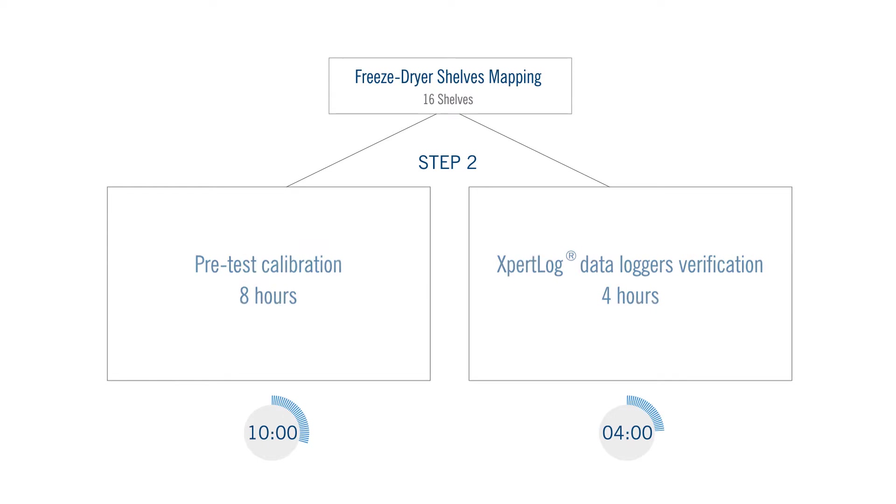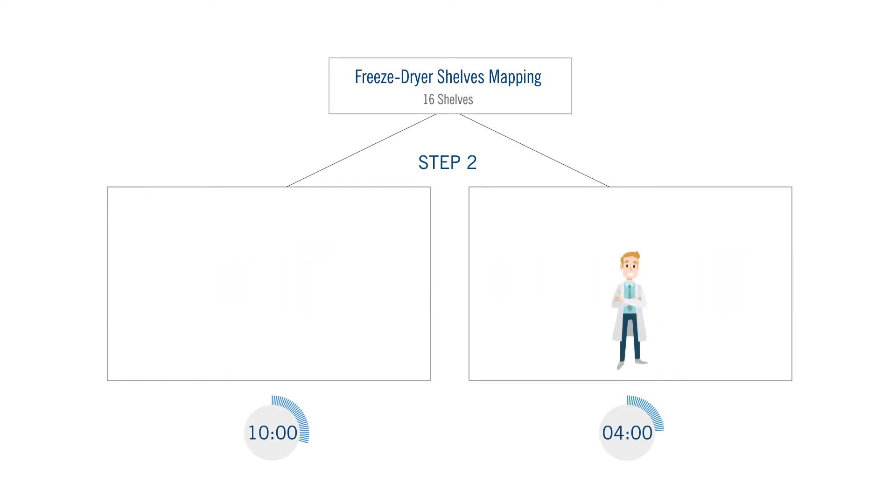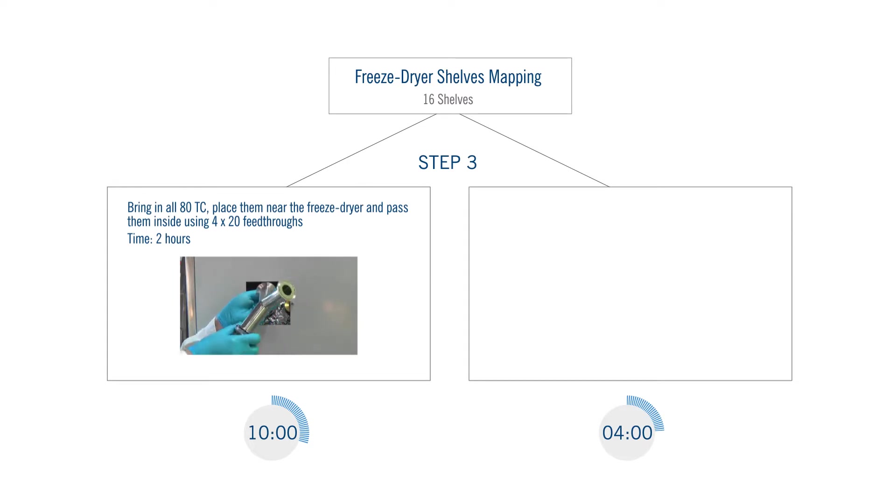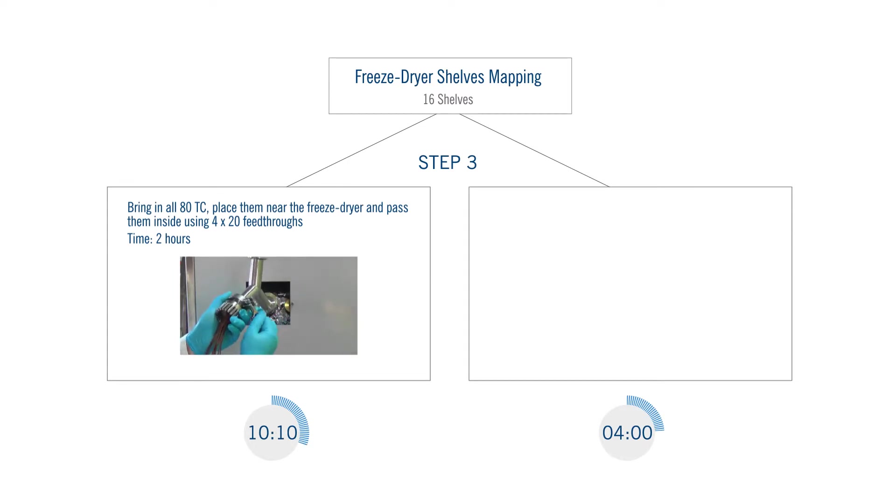Again, we have a winner, data loggers. Once the calibration verification of the sensors has been performed, the sensors have to be placed inside the equipment to be validated.